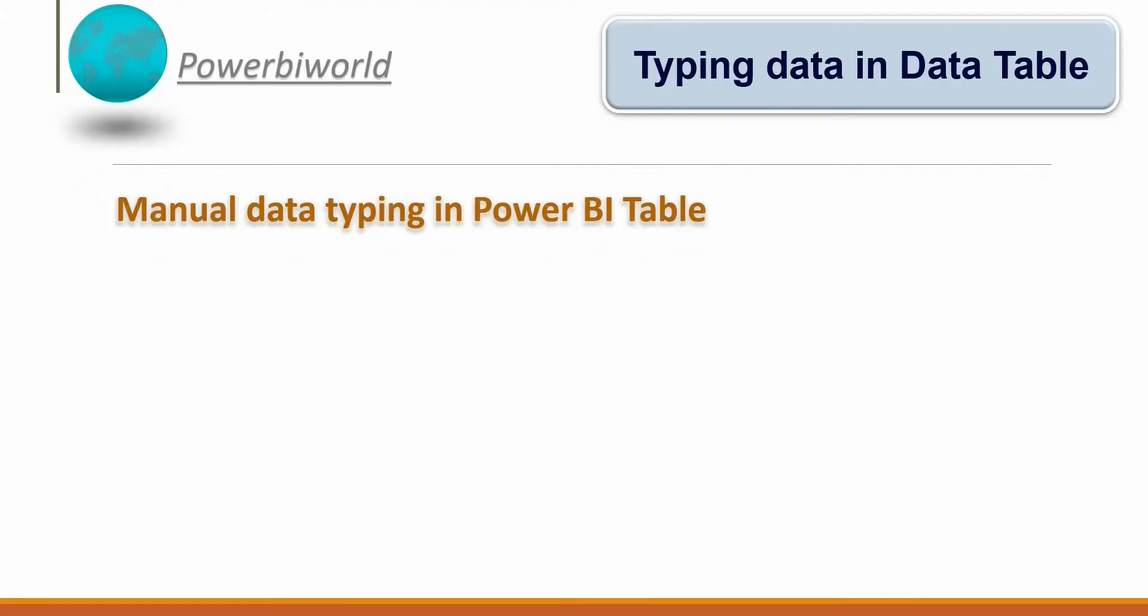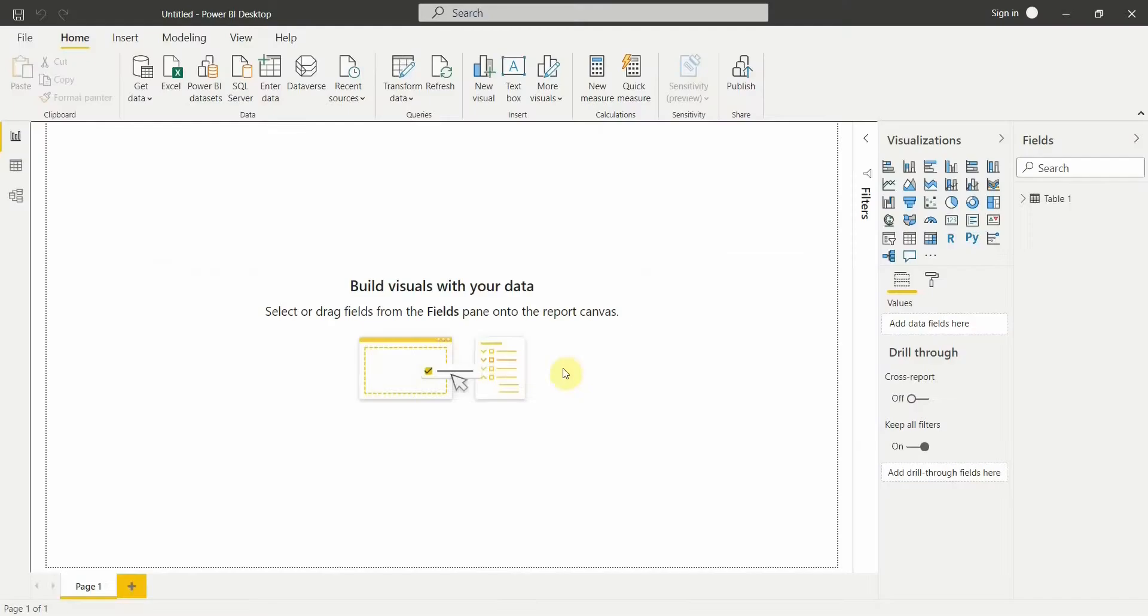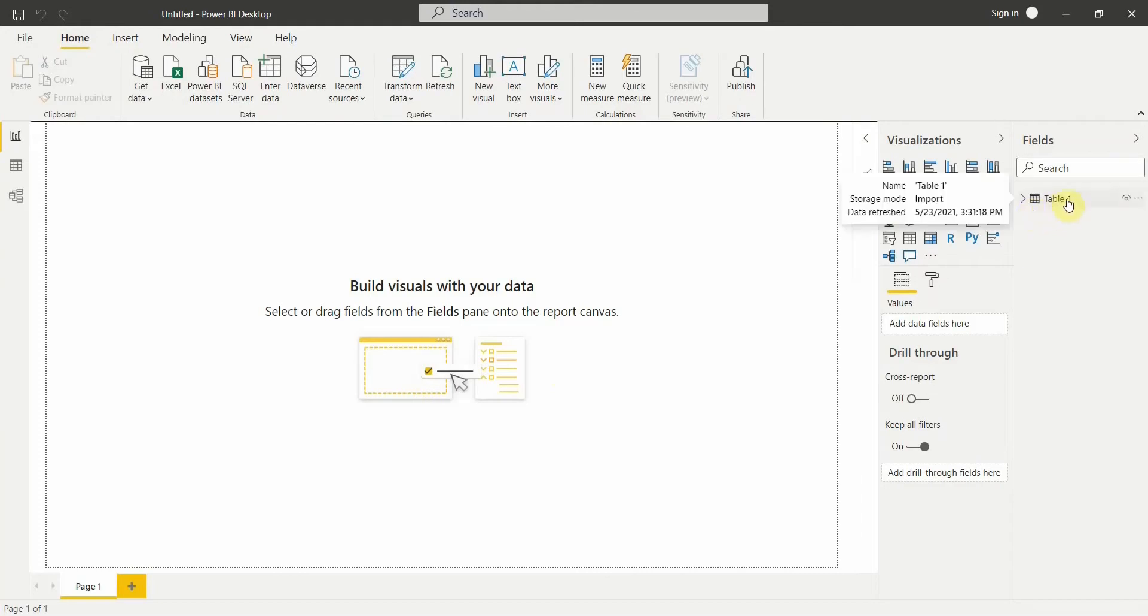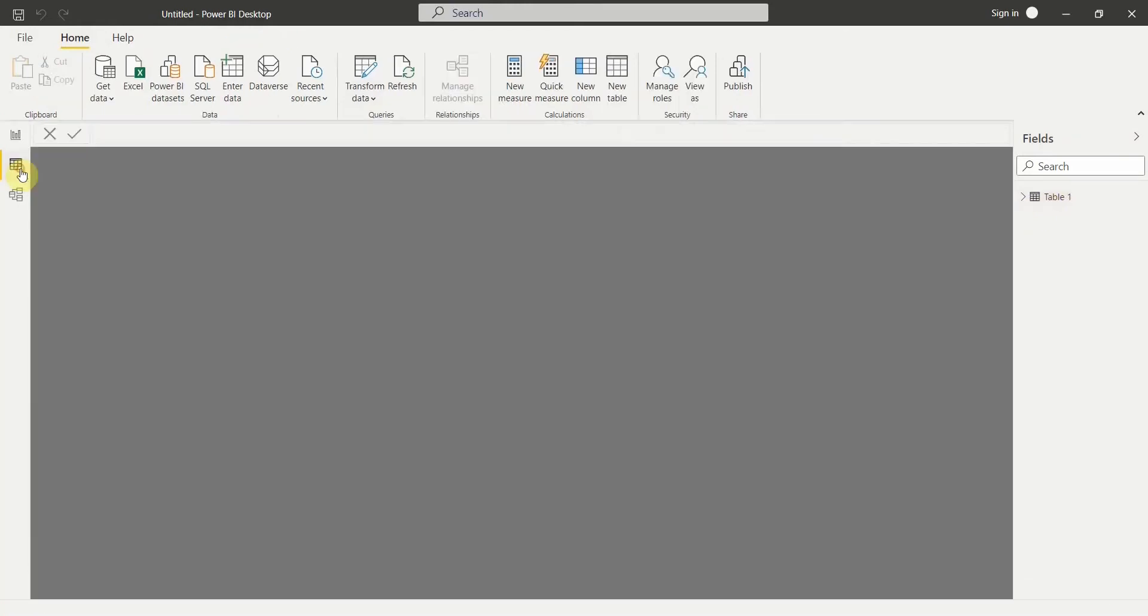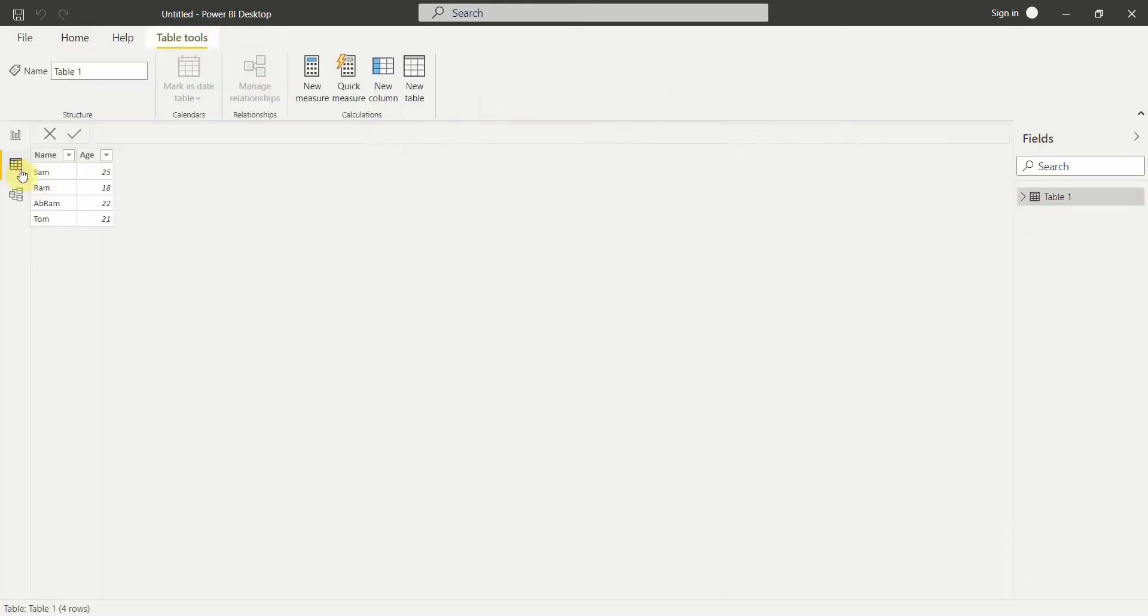Let's go to the Power BI Desktop. I am in Power BI Desktop and if you see on the right hand side I have a fields or a table which says Table 1. If I go to this data option, I have only four records in this table which shows the name and age of persons. Now if I want to add a few more records to this table, how can I do it?